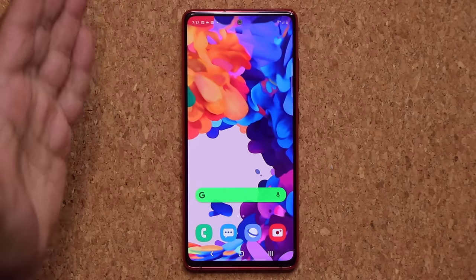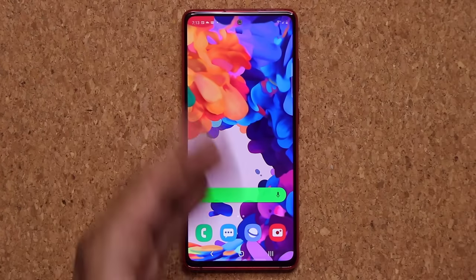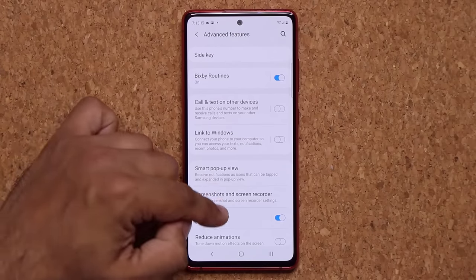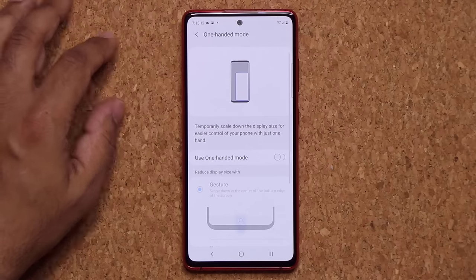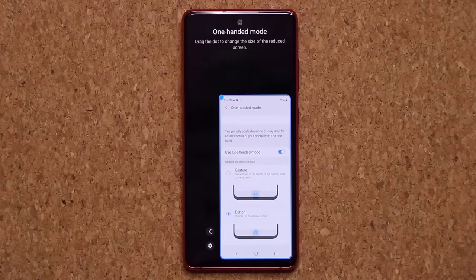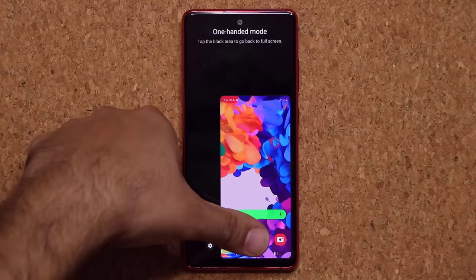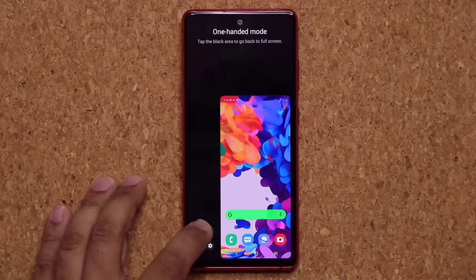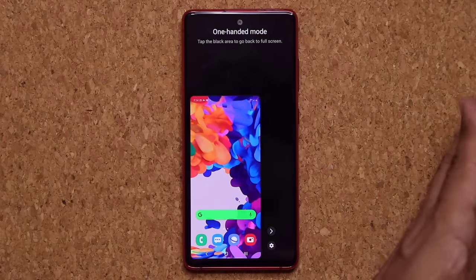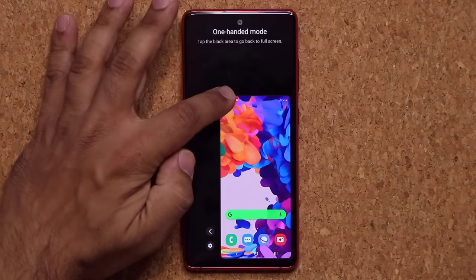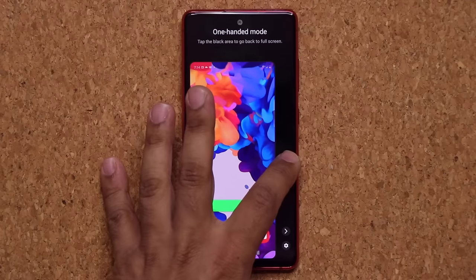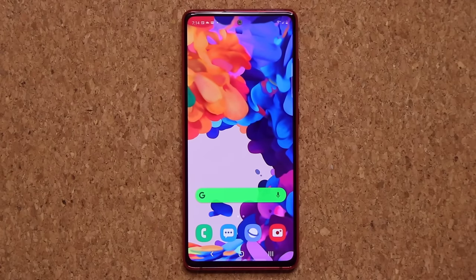This is a fairly large phone with a 6.5-inch screen size. Go to Settings, then Advanced Features, and activate One Handed Mode. I'll pick the button option — when you double tap the home button, the phone minimizes itself so you can use the entire phone with one hand. You can left or right justify the screen and even resize it to tweak the size. When you're done, tap the black area and you go back to the full display.